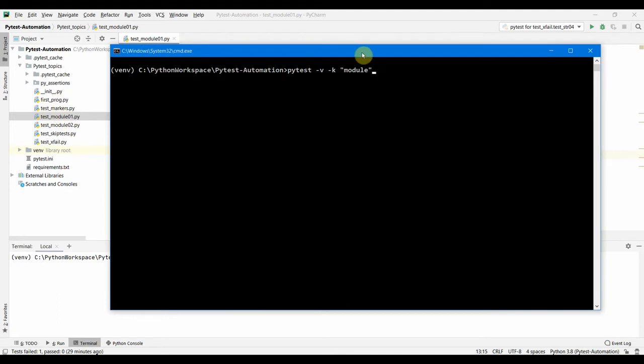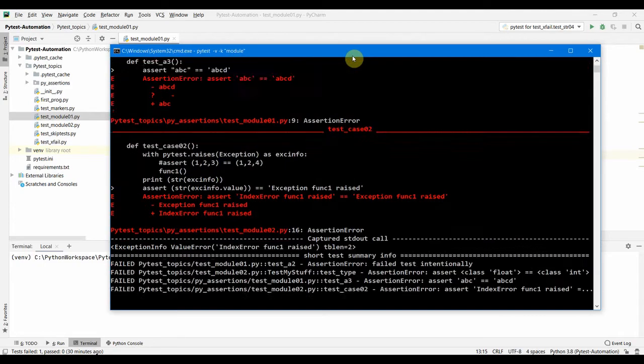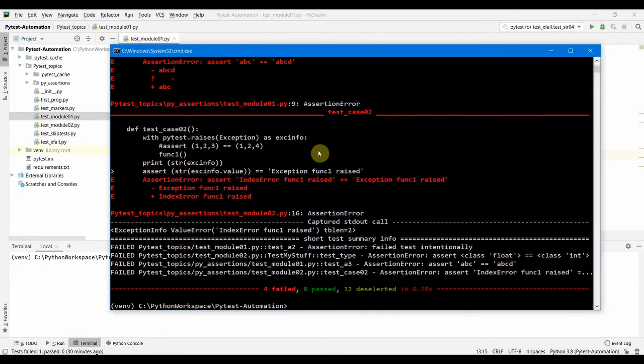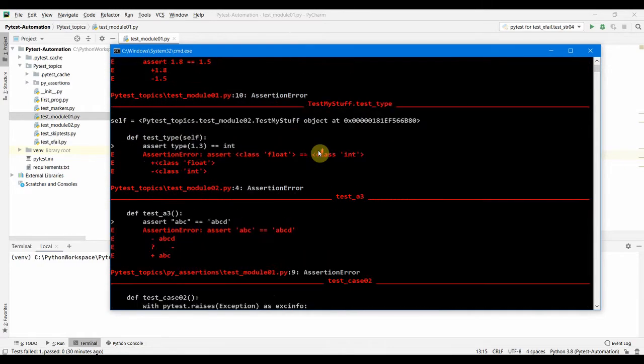The file names are test_module_one and test_markers_one - these are file names or module names. I was saying we can use the -k option for the test names, but we can also use the -k option for the module names.